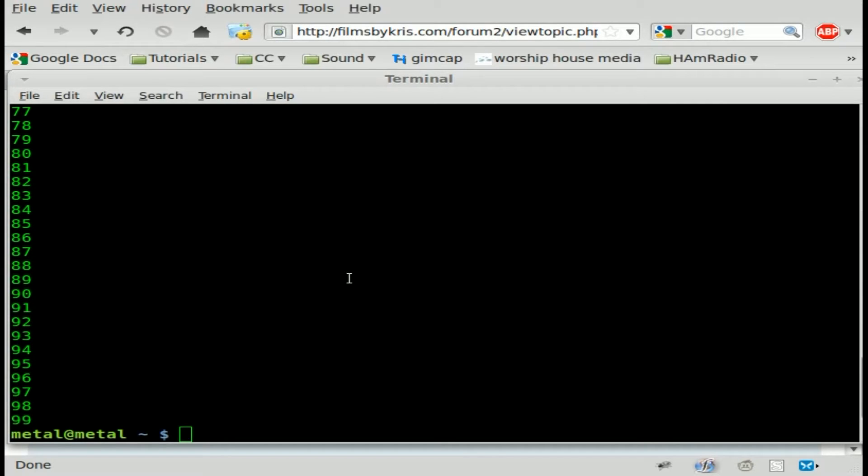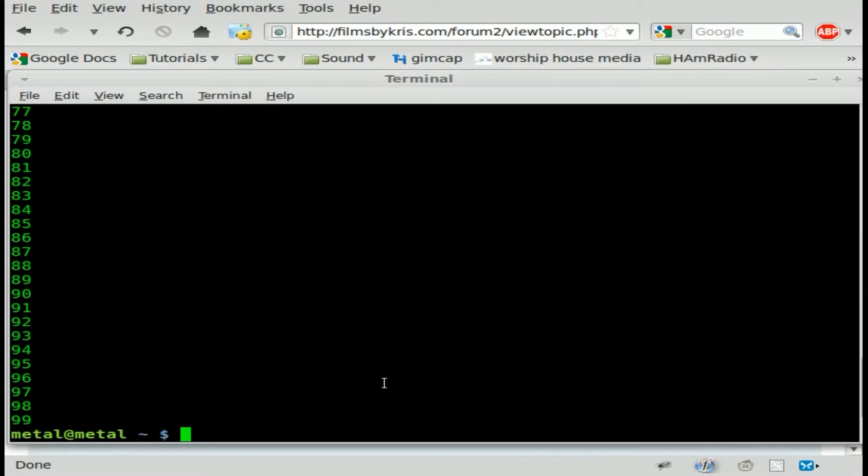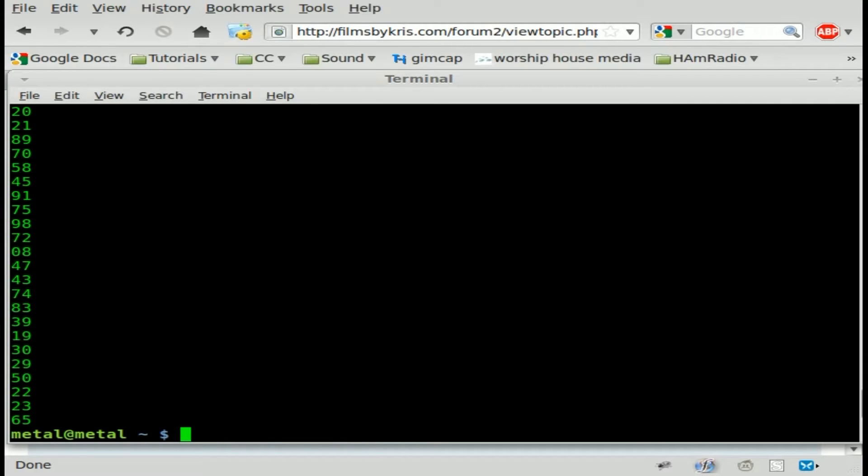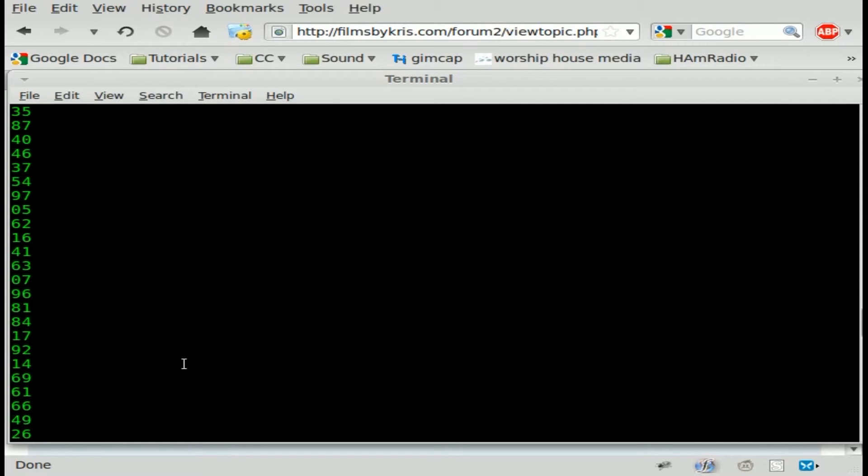What's the next part of his command? Let's have a look here. It's sort dash capital R. Let's put that in. What that does is it sorts it randomly. We still have zero one through 99 randomized.